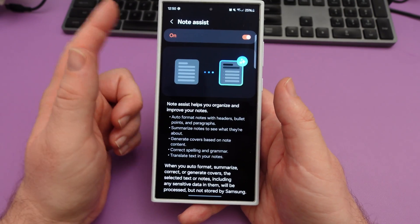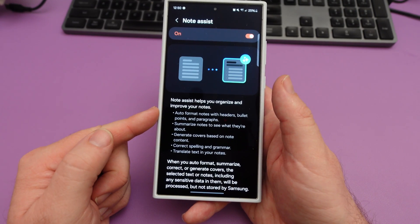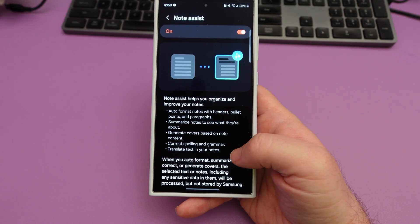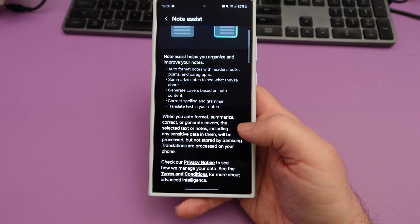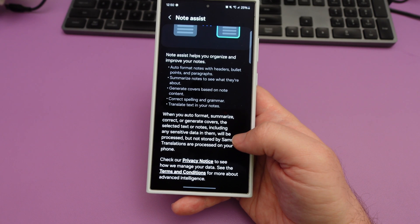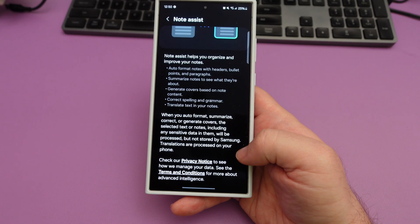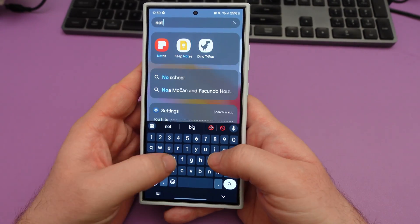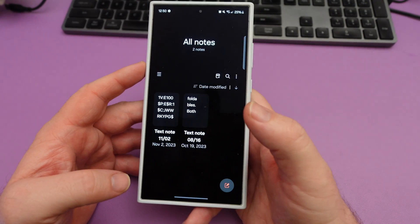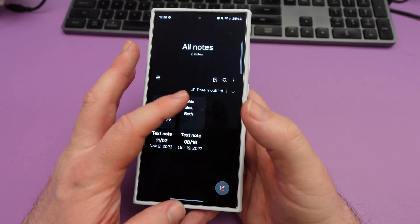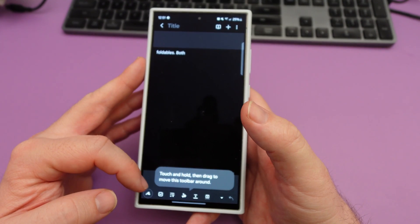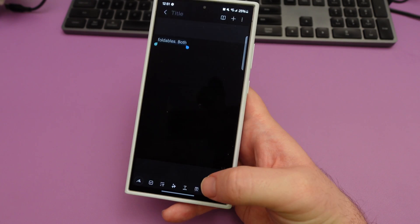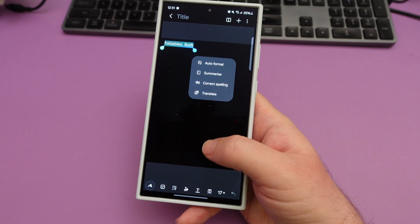Next would be Samsung Notes. This should be on by default, but if not just turn it on. This will auto-format your notes with headers, bullet points, and paragraphs, summarize your notes, generate covers based on note content, correct spelling and grammar, and translate text in your notes. The selected text or notes — including any sensitive data — will be processed but not stored by Samsung. Translations are processed by your phone. You would have to go into Samsung Notes to use this. You can open up a note, press the smart note button, hit OK, and you can auto-format, correct spelling, or summarize.